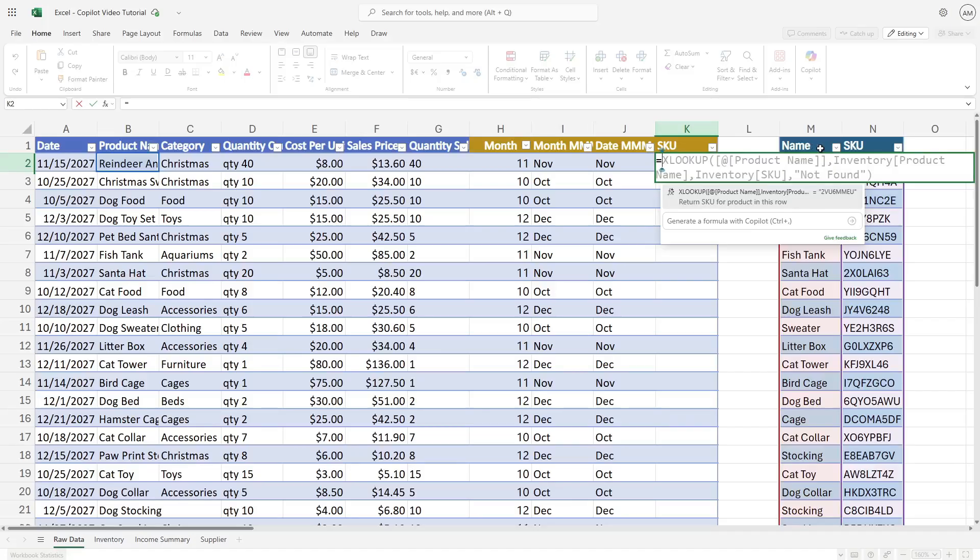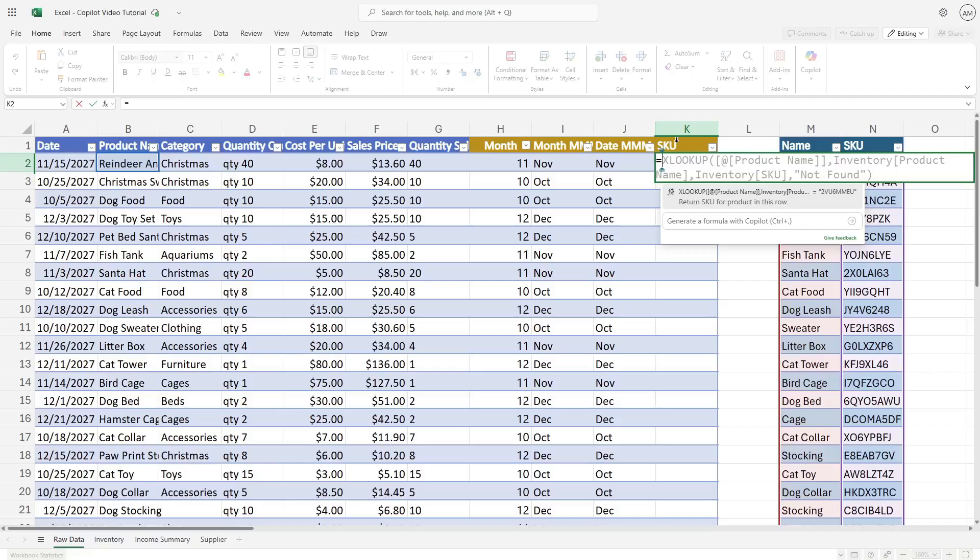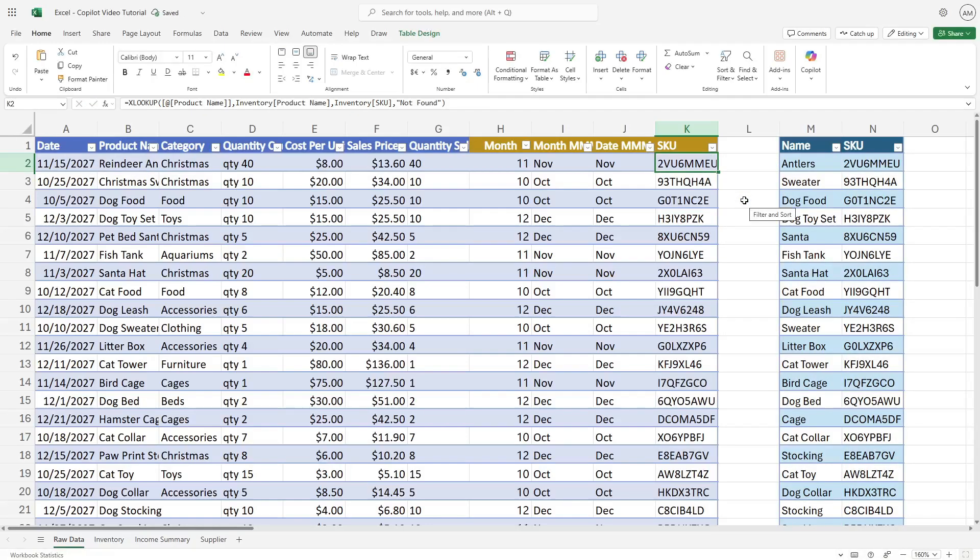Ideally this column should have also been called product name, so that could create an inaccuracy in the formula. But in this case, Copilot is still able to recognize that as the common denominator. And then it's pulling the SKU because that's what this column header is. If we select this insert, we can see that formula has populated and pulled on down.